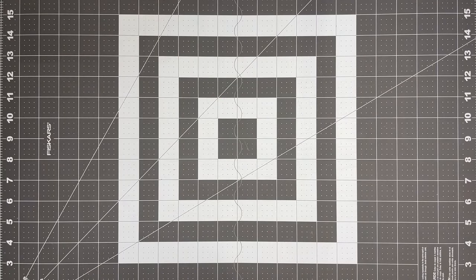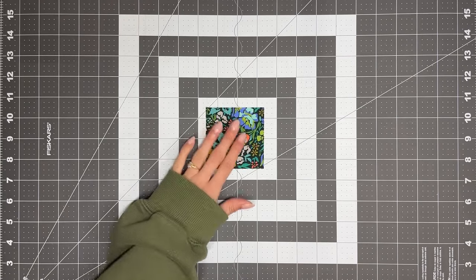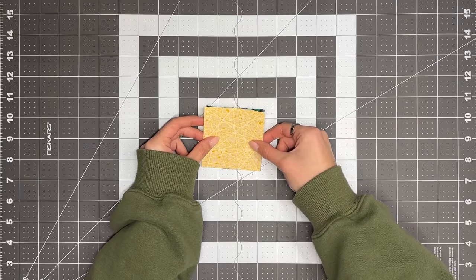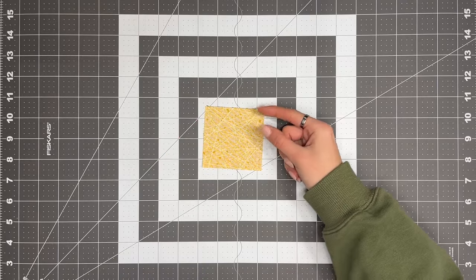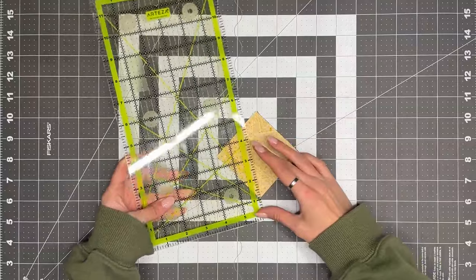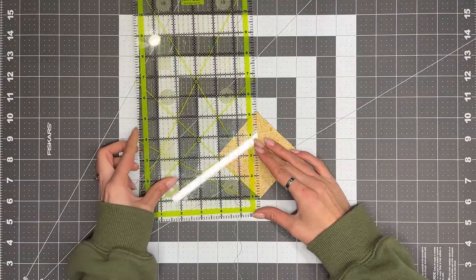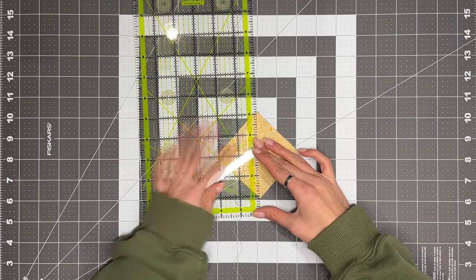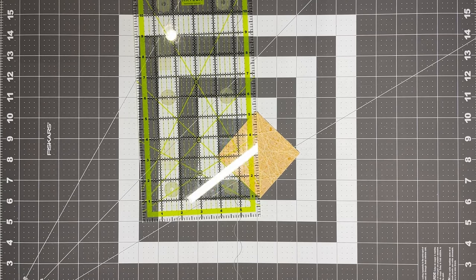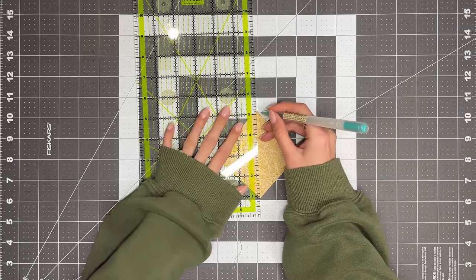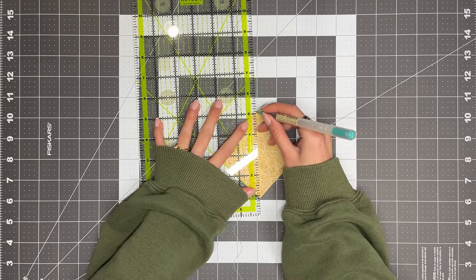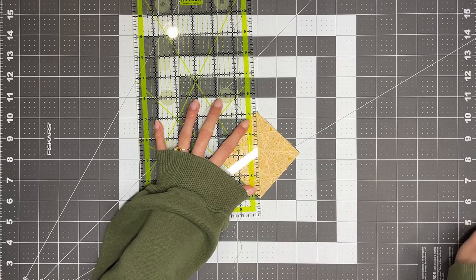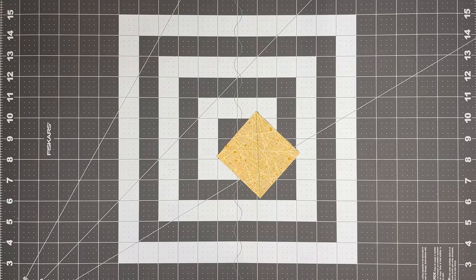Let's begin by sewing the half square triangles. To do that, you're going to take one 3 inch square of fabric A and one 3 inch square of fabric B, and you're going to place them right sides together, like this. And we're going to draw a diagonal line going from corner to corner. I'm using a marking pen. I'm going to draw a diagonal line through the fabric like so. It should look something like this.